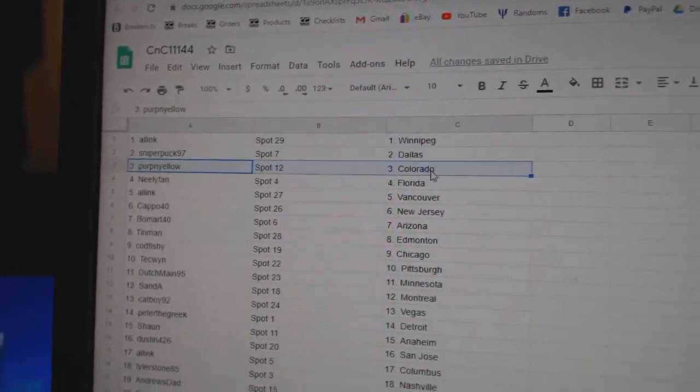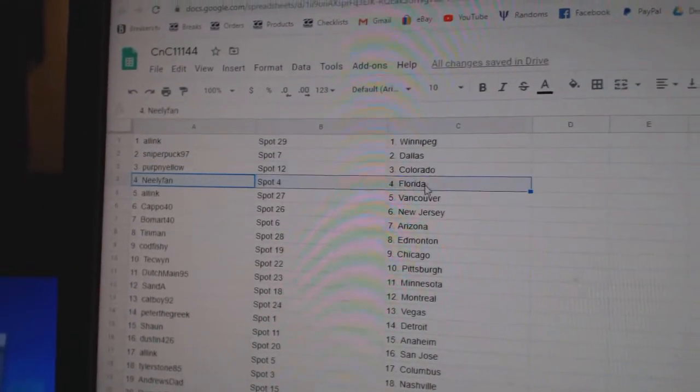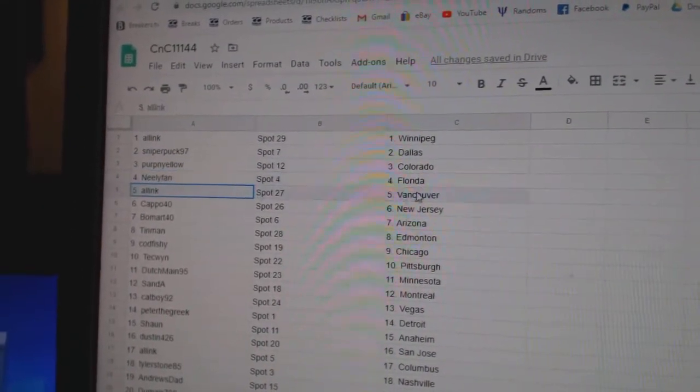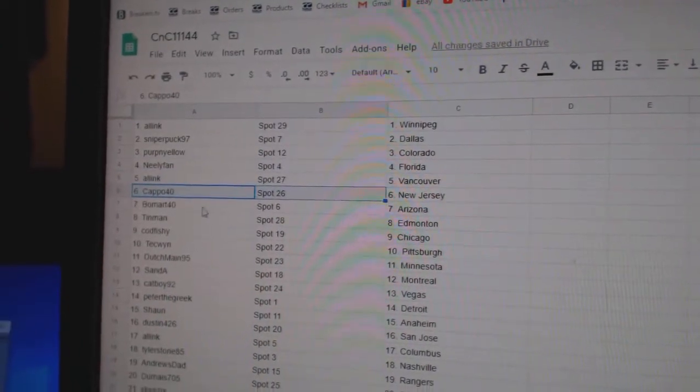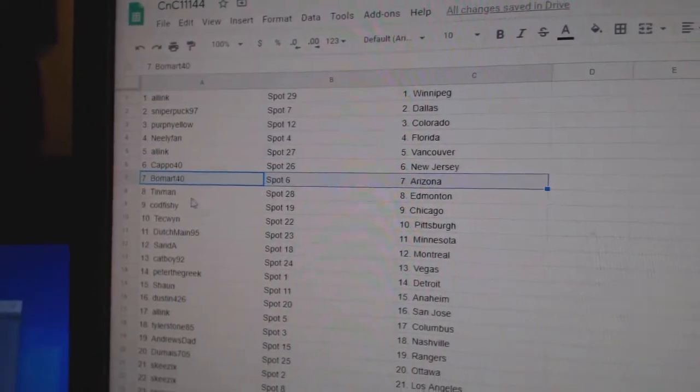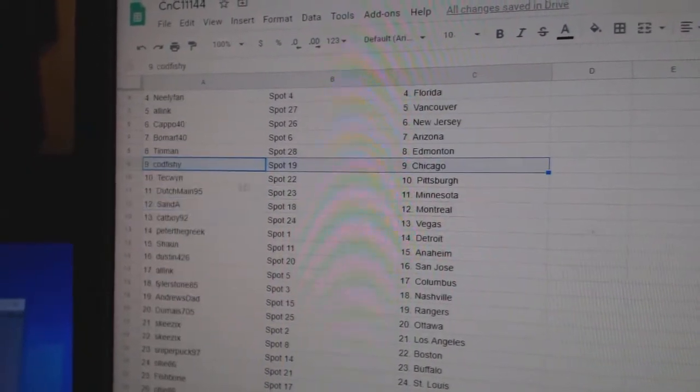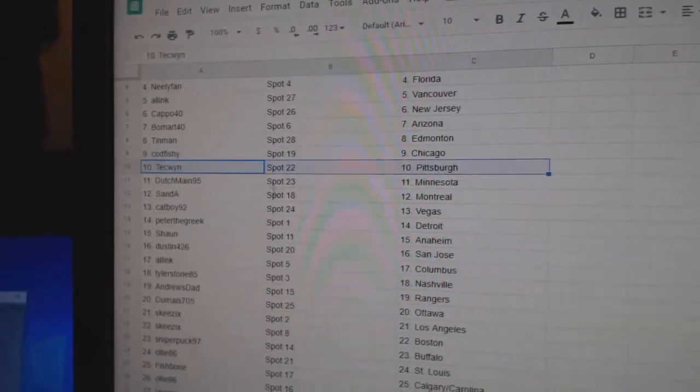Sniper, Dallas. Perps got Colorado. Neely, Florida. All Inks, Vancouver. Capo, New Jersey. Beaumont, Arizona. Tin Man, Ed Money. Cod's got Chicago.